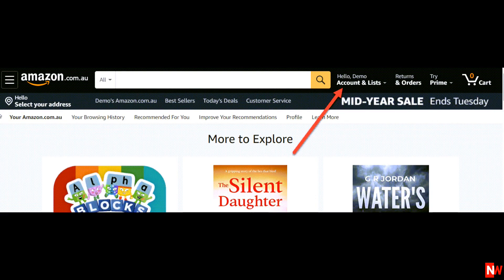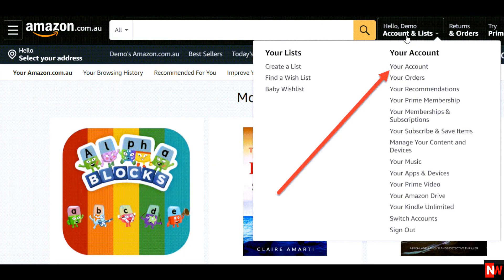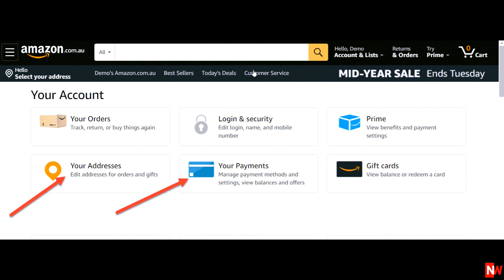Now before you can actually purchase anything, you'll need to enter your address and also your payment details. You can do that now or later when you're ready. To do this, mouse over where it says Account and Lists, then select Your Account. Here you can enter your address and your payment details.